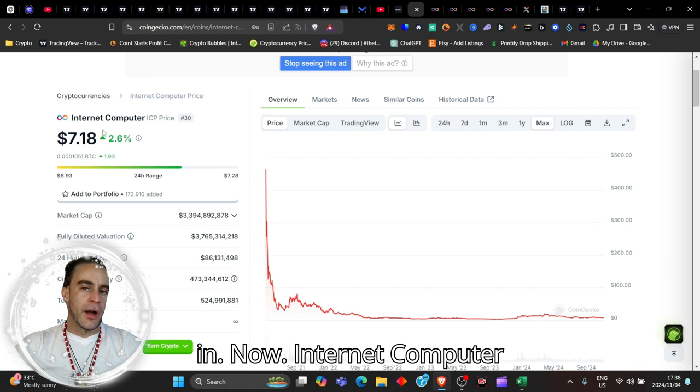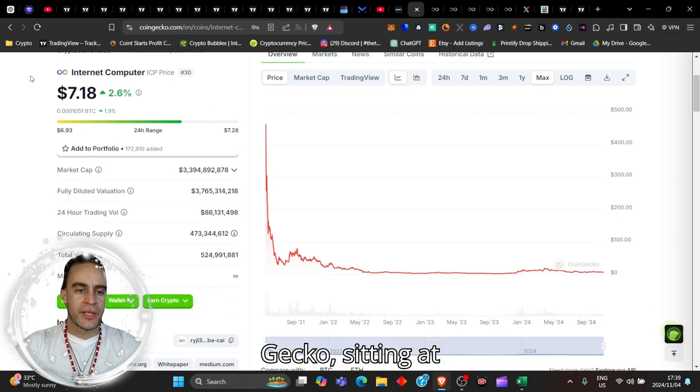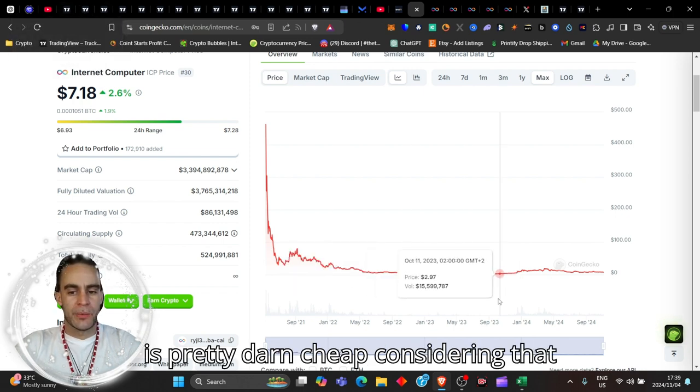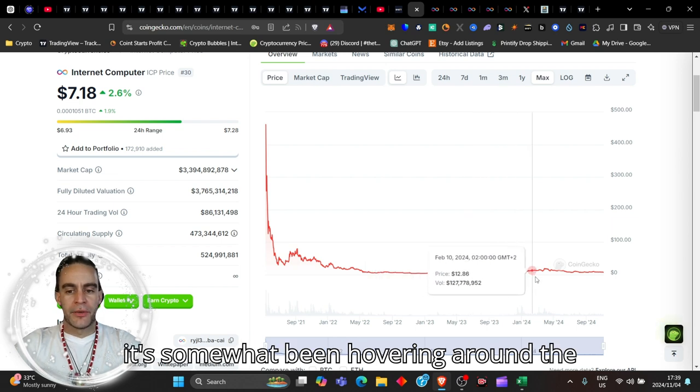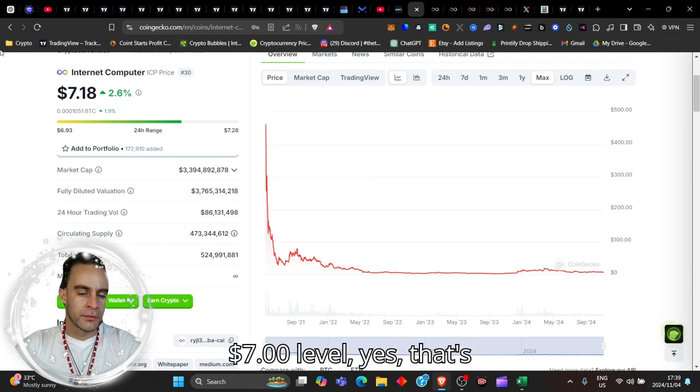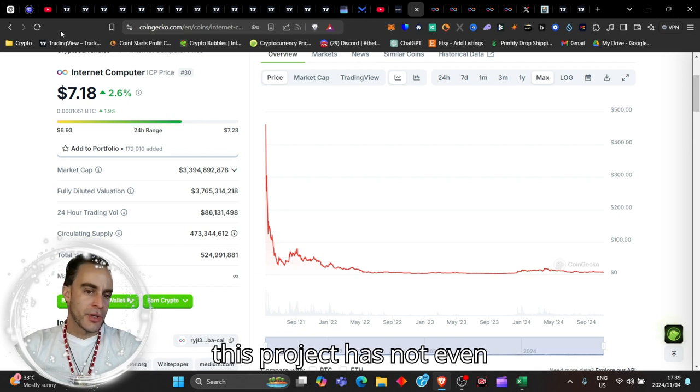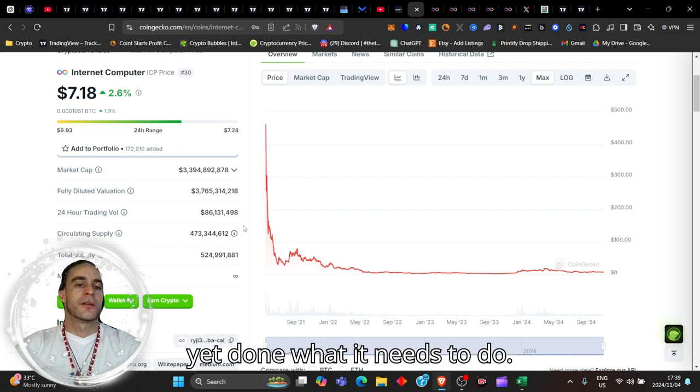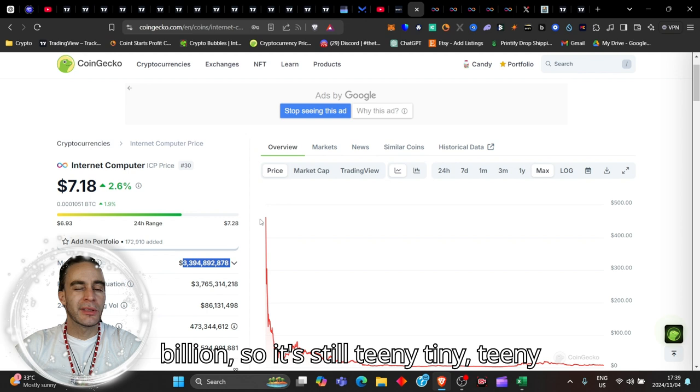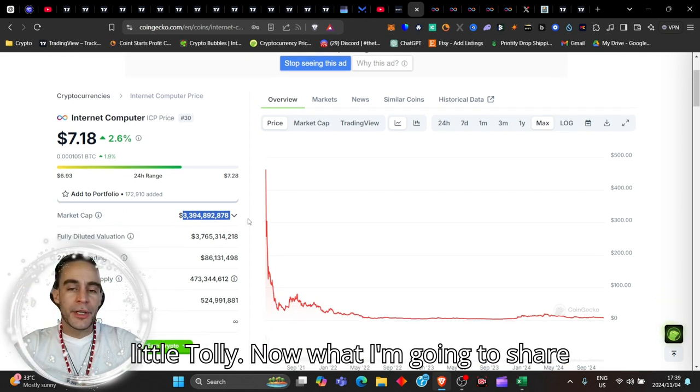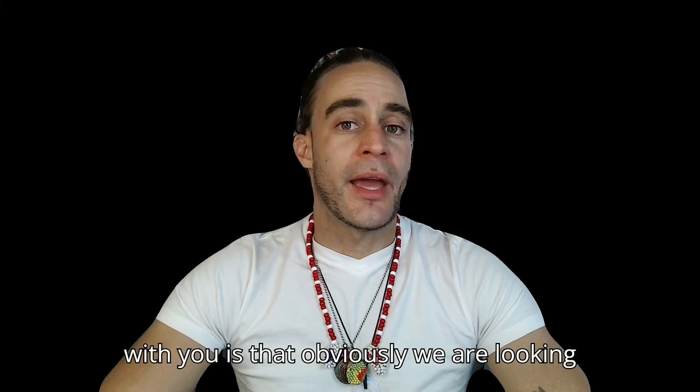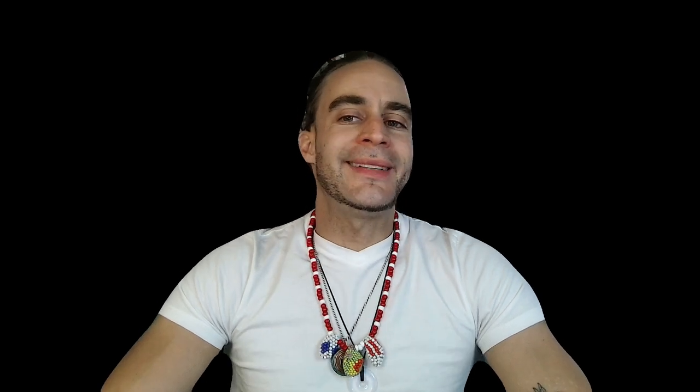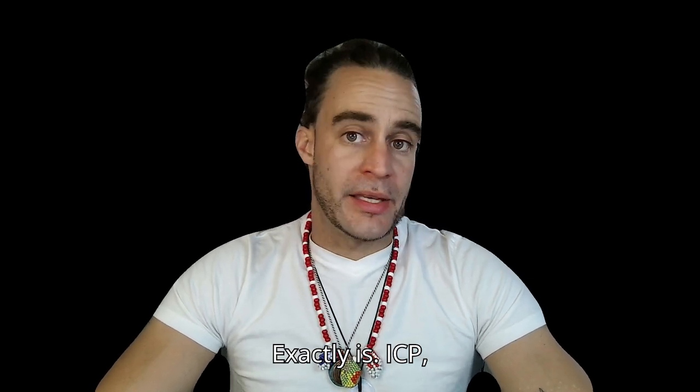Internet Computer currently ranked at number 30 on CoinGecko, sitting at $7.18. Pretty darn cheap considering that it's been hovering around the $3 to $5 level, $3 to $7 level. Yes, that's double the price of course, but guys, what I'm going to share with you is that we are looking at an incredibly powerful cryptocurrency. So what exactly is ICP? Let's go and check it out.